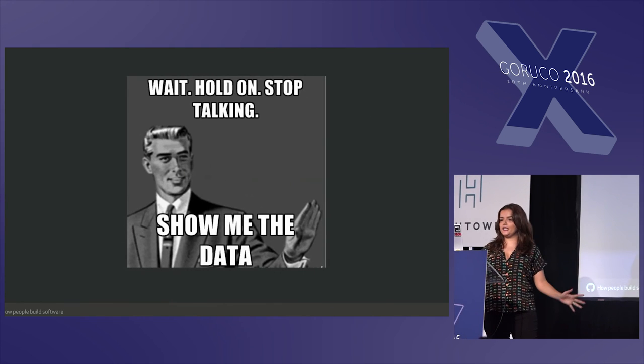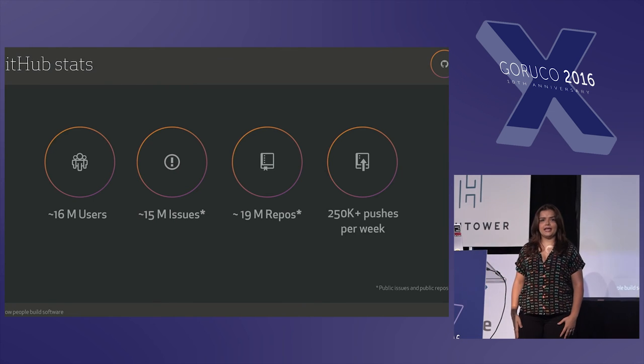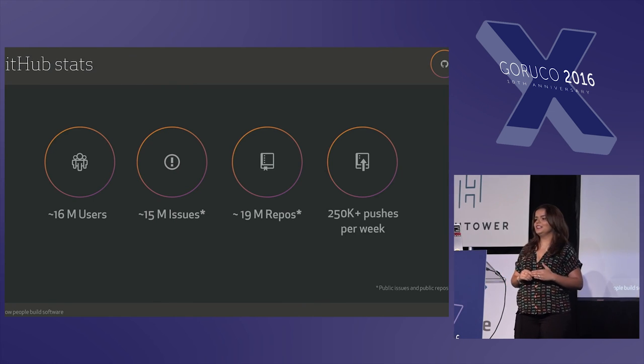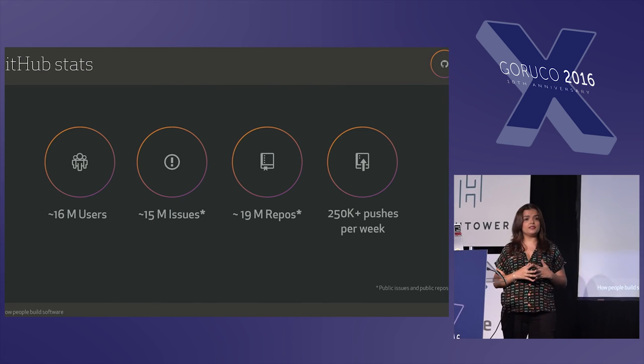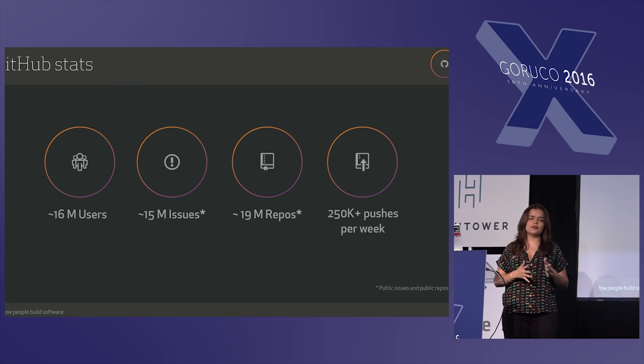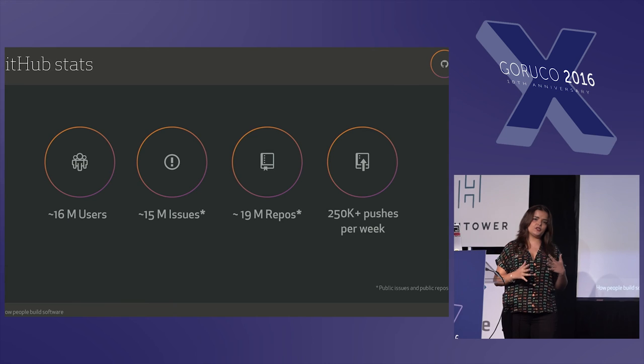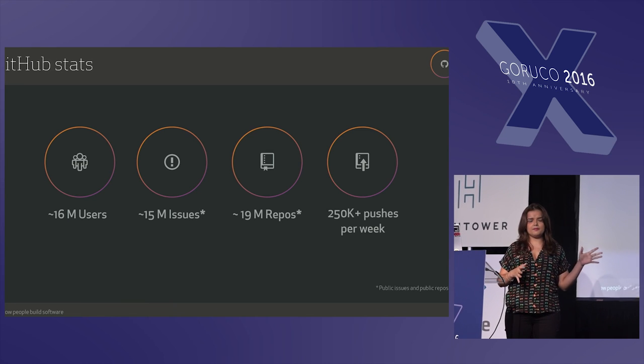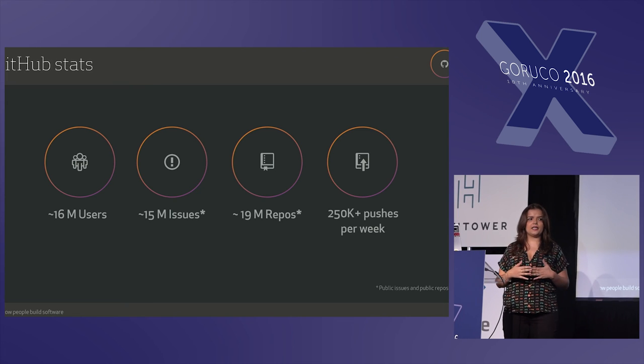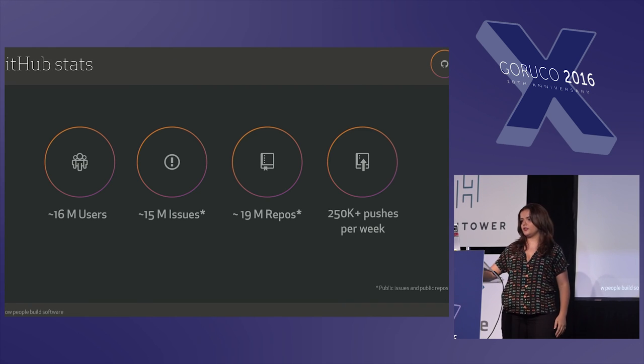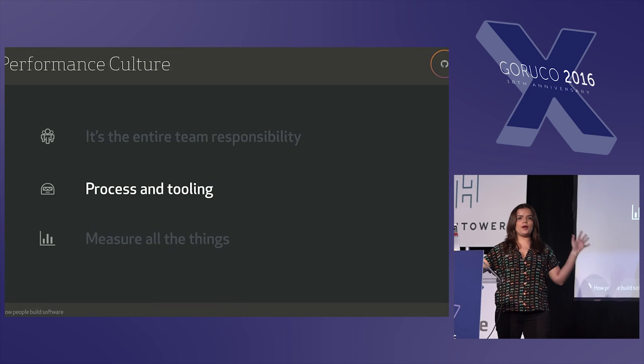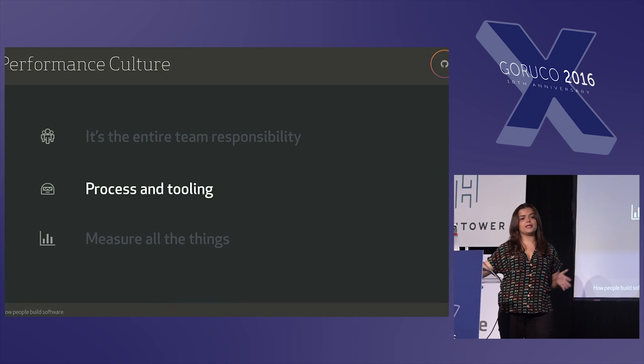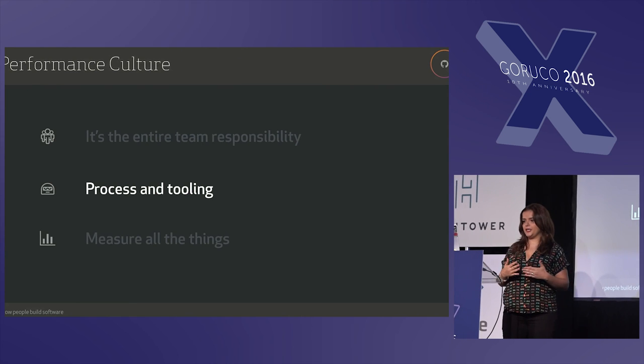So enough talking. Let me show you some numbers. GitHub is a Rails and MySQL application. It's 16 million users. We have 19 million repositories, at least public repositories. And about 15 million issues. Users do about 250,000 issues per week. So all this plus all the data that these actions generate will make up for a very large database. And this is just public information or public repositories. So I'm going to share with you how we do process and tooling to be on top of database performance problems in our application.